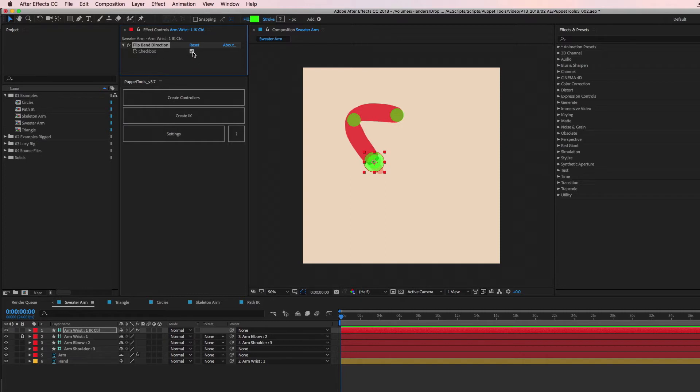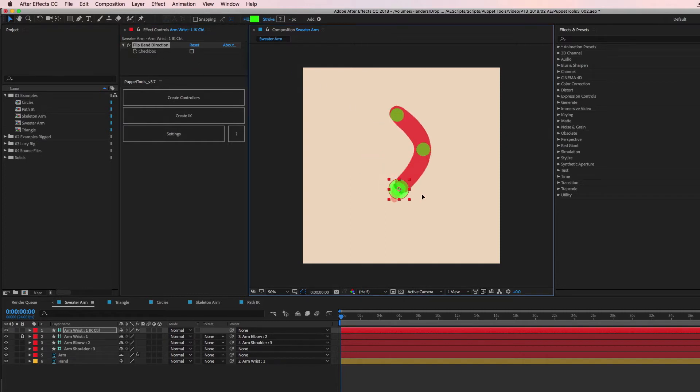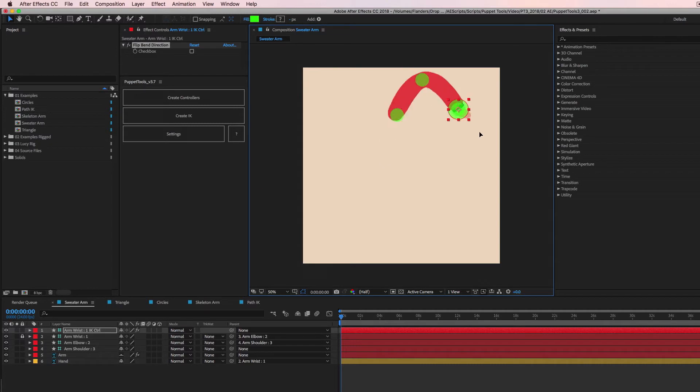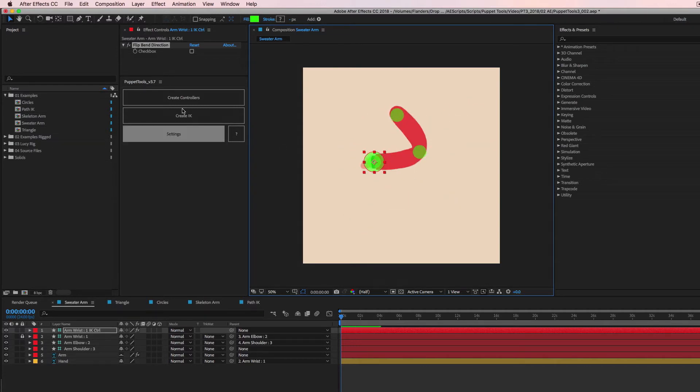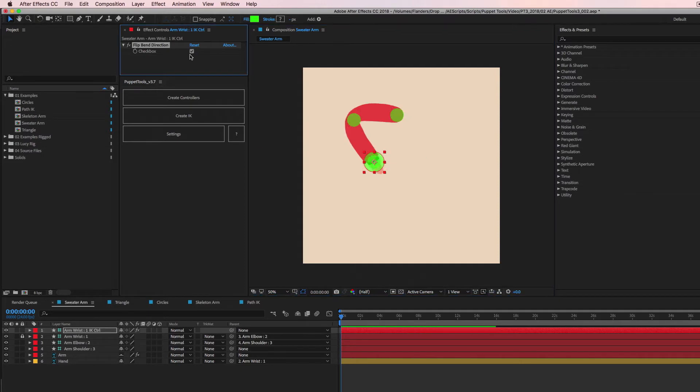And this is totally animatable too. So if you want to have the arm go and then flip it to bend the other way or whatever, because people break their arms like this. Hey, go for it. Just hit the little checkbox and there you have it.